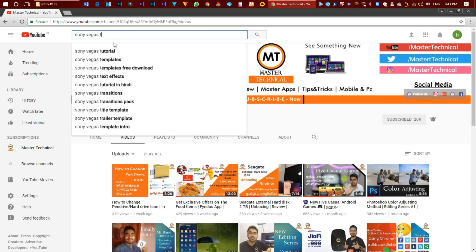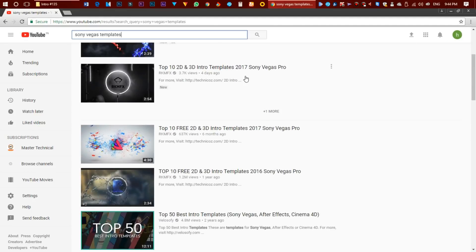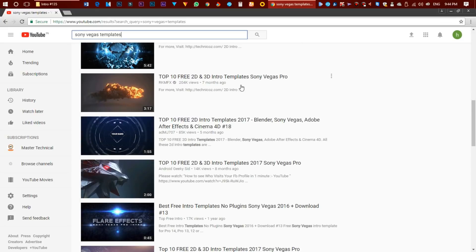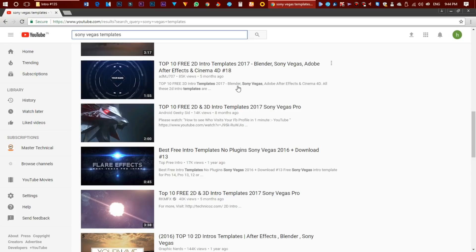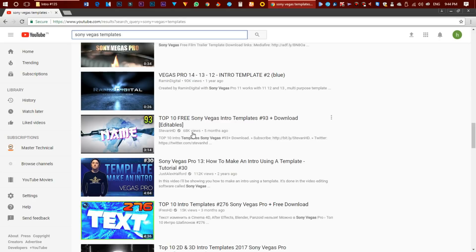Now let's look at the templates. Here we are going to show the intro templates. In the portals, 90% are going to be intros. Let's select the video — if you click this video, you will see the top 100 free Sony Vegas templates. You will have to open it and download the file, then select Sony Vegas to edit it. The templates are very professional — for example, for short films and titles.